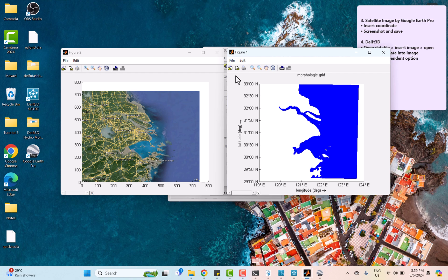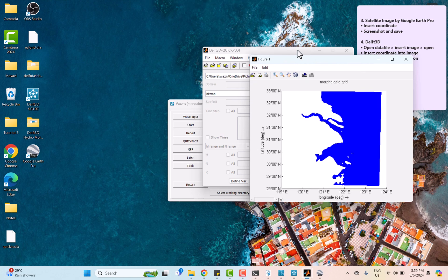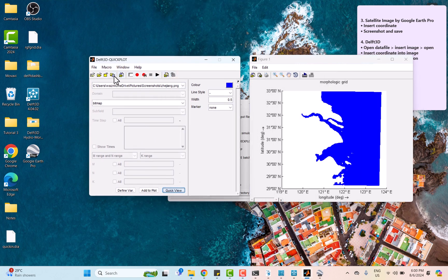In this last part, we want to put this grid image on top of the background image. As we can see here, the coordinate of both images didn't match up, so we need to set the coordinate for the background image by clicking on the set file dependent feature option.